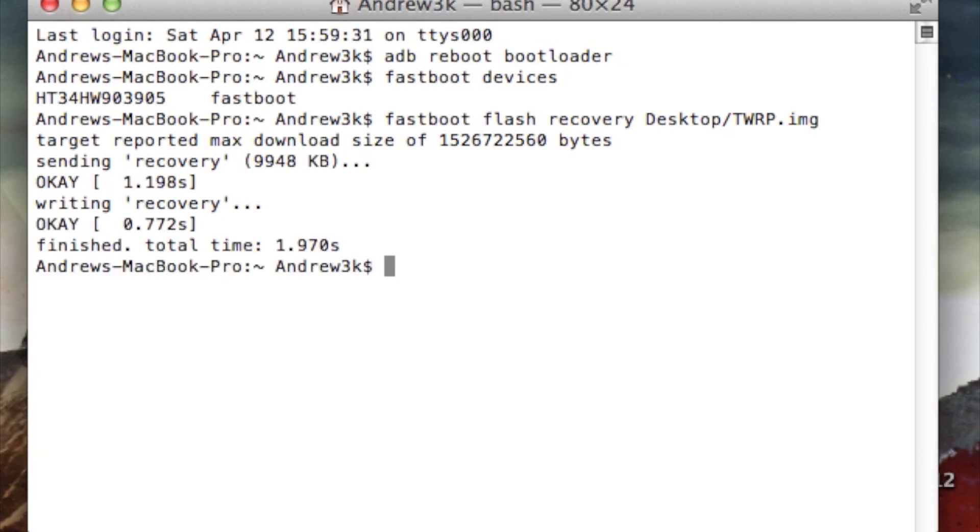If you do not have an unlocked bootloader, this will not work. So if you're getting an error, that's why it would happen.